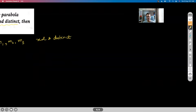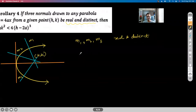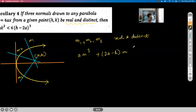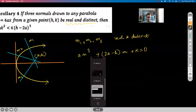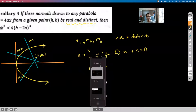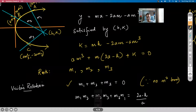Our equation was AM³ + (2a − H)M + K = 0. If we differentiate F(M) with respect to M, we get 3AM² + (2a − H) = 0, giving roots α and β — these are the critical points.